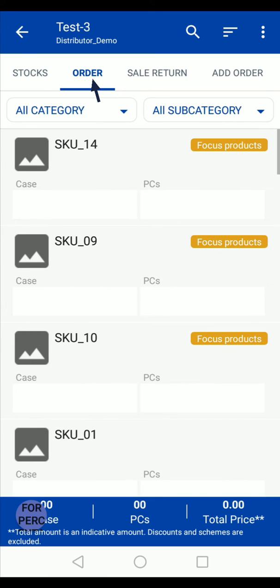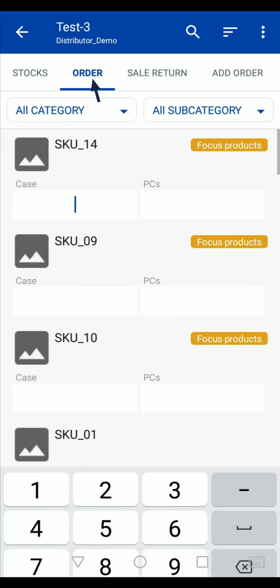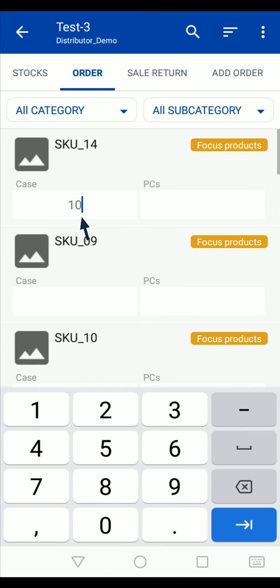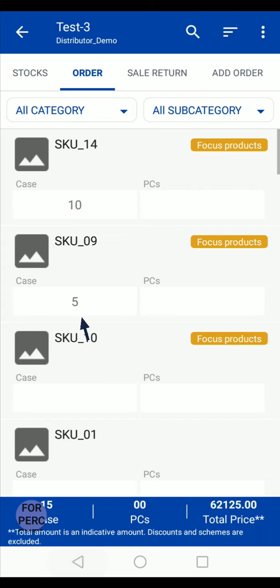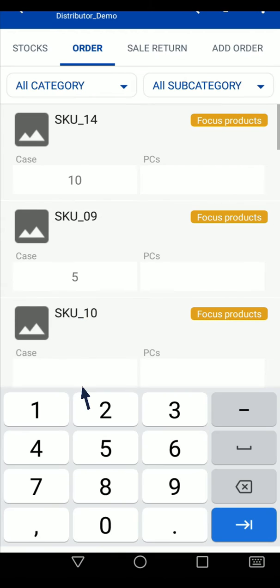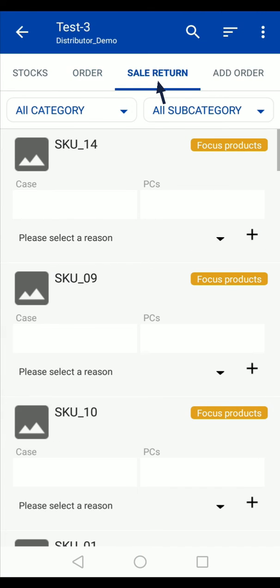Enter the quantity of products that are being ordered from this outlet. Enter the quantity of products that are being returned from the outlet.